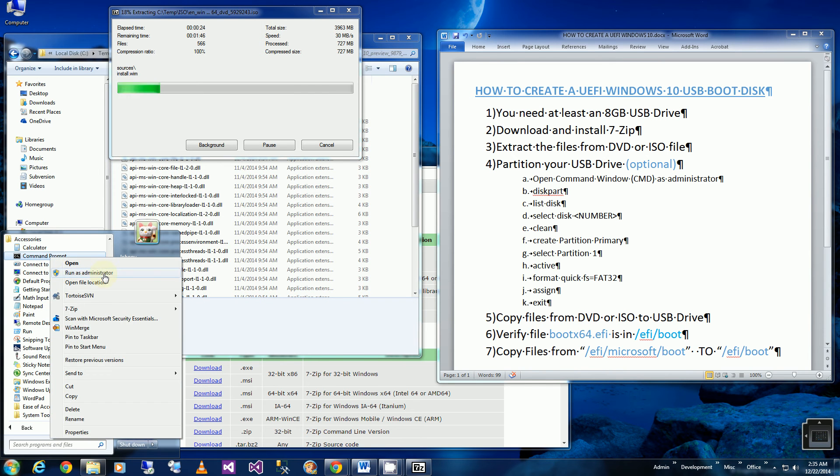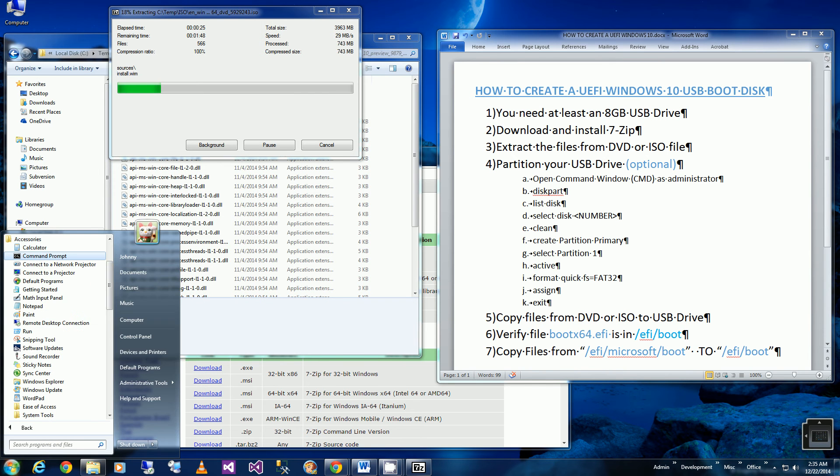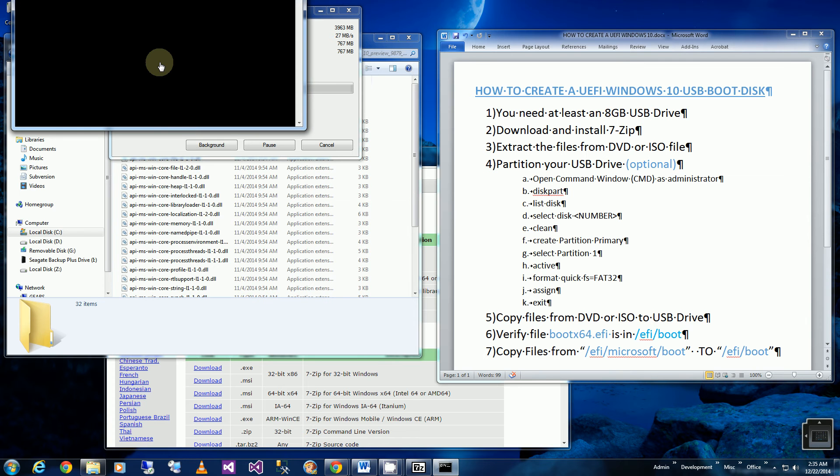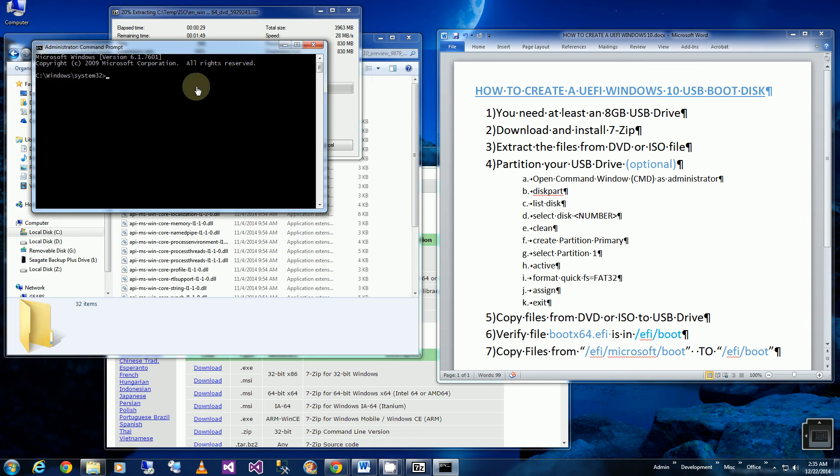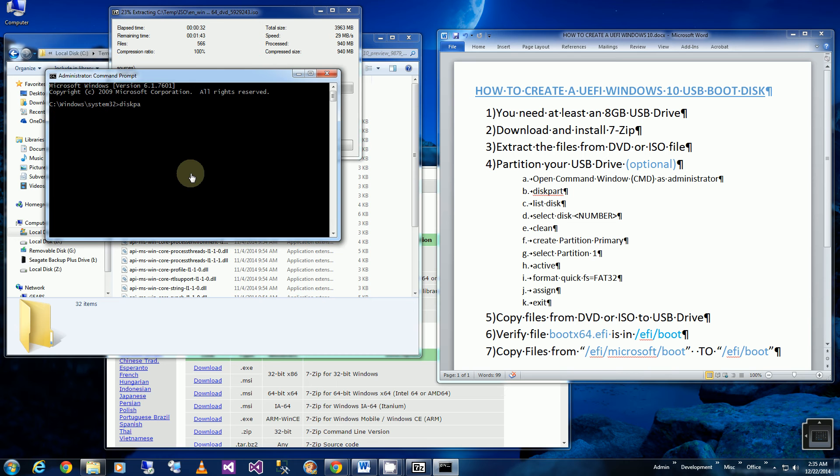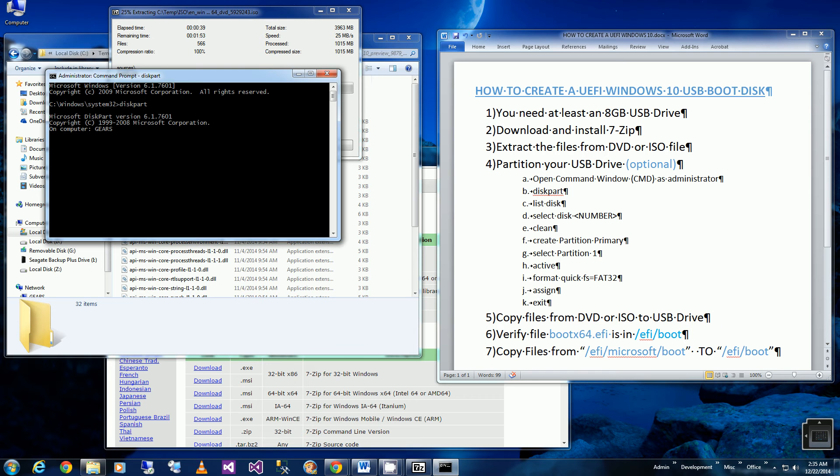command prompt, right click, and run as administrator. And if I bring up diskpart, now I'm going to list the drives.